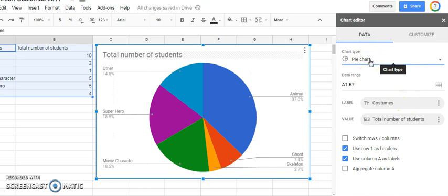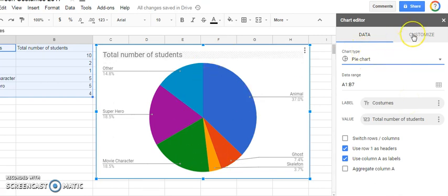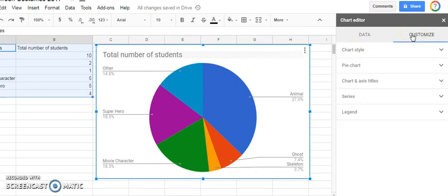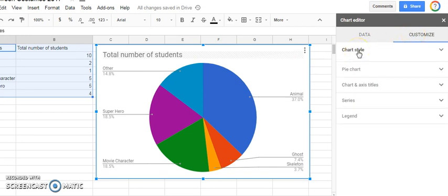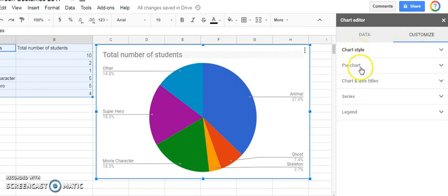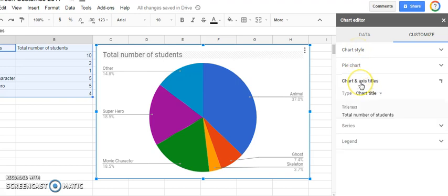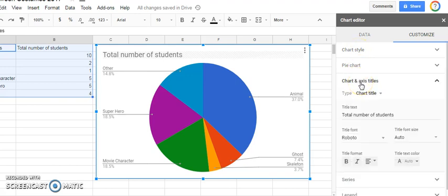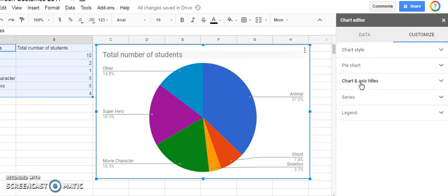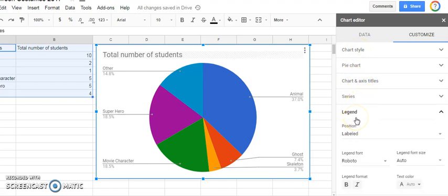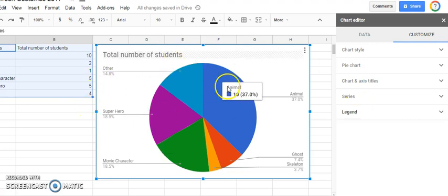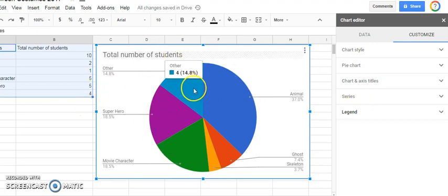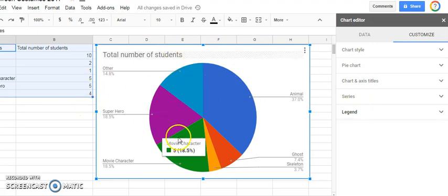Now, there's so many great things I can do with Google spreadsheet. I have a pie chart here, but I can customize it. I can change the style. I can change the title. I can change the legend. I can change all the color and customize it to whatever I want.